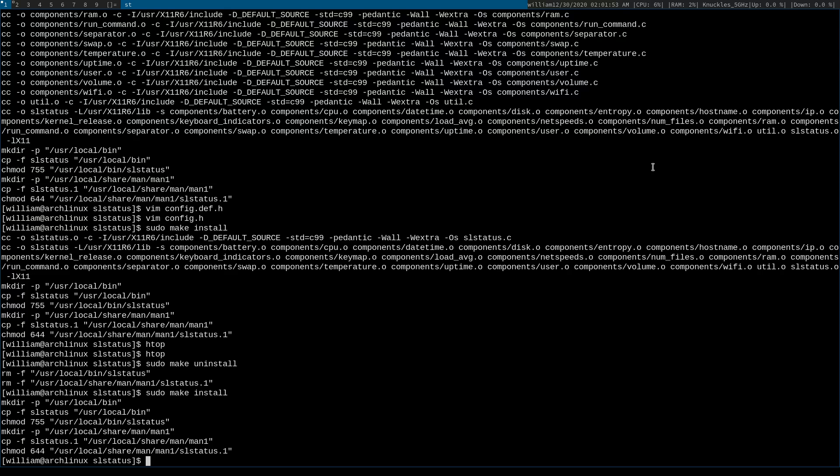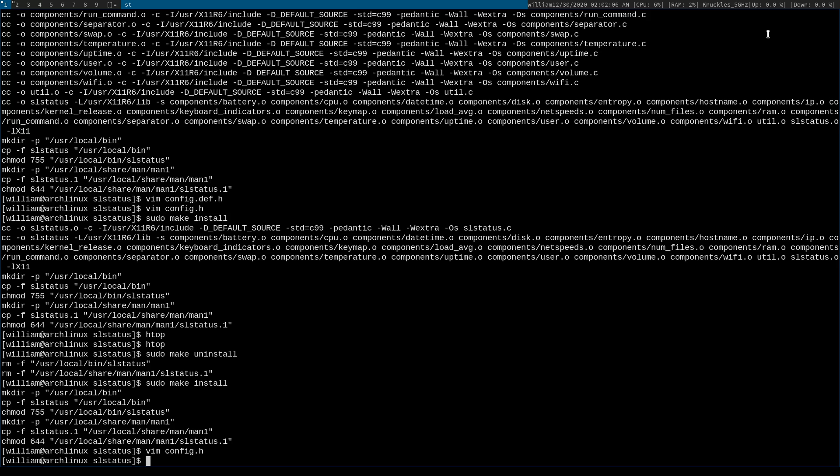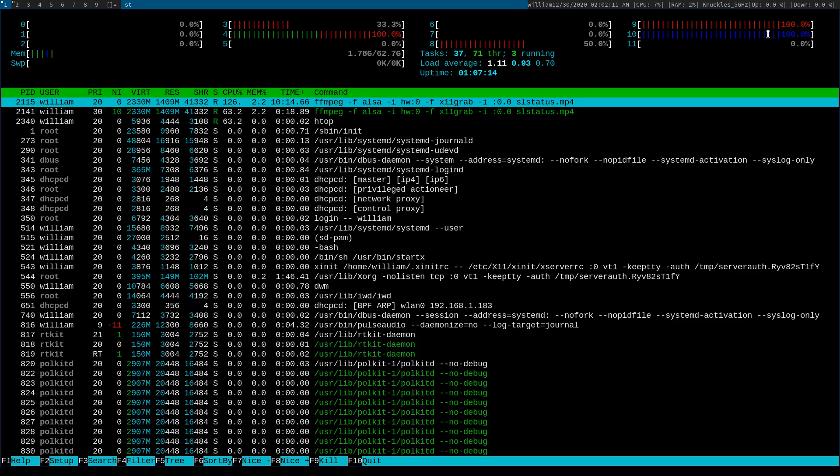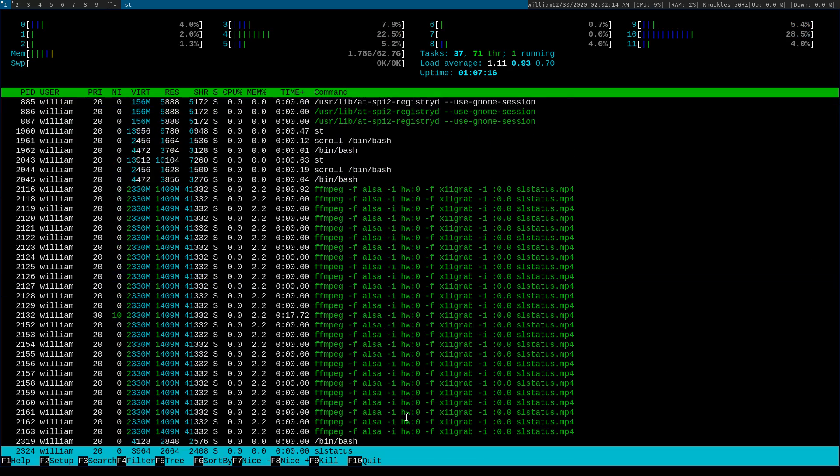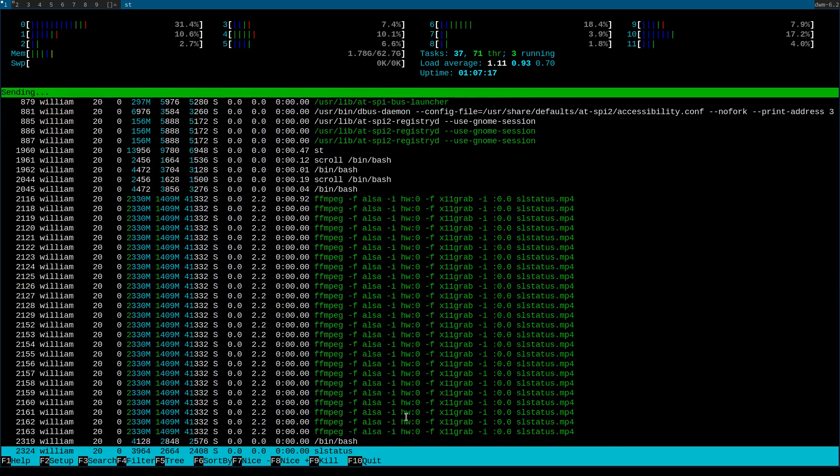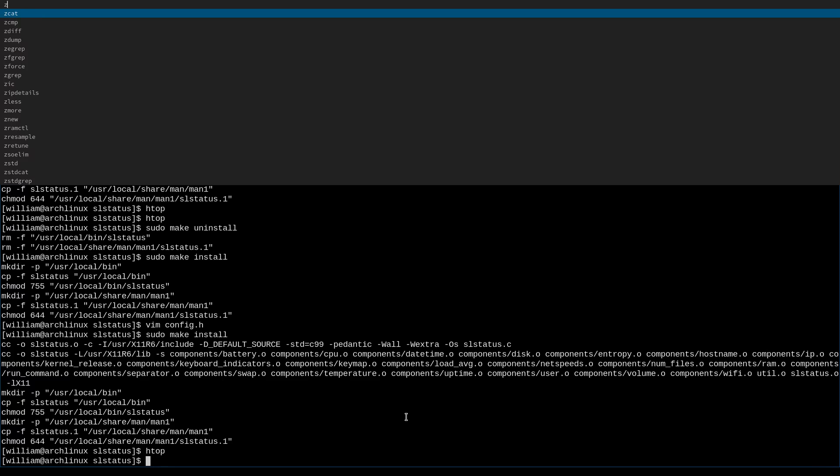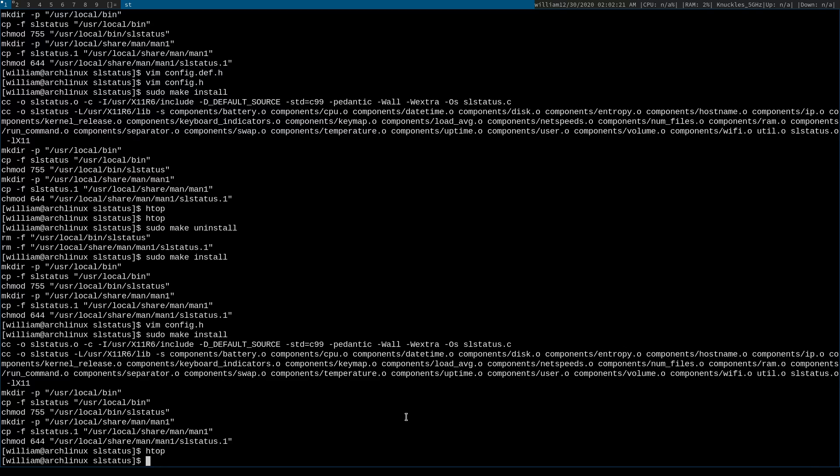So please stand by while I fix this issue. Okay what the hell, why is it still showing it? Wait no, I made the right edit. Oh right, hold on. htop, I gotta go find slstatus again and I gotta re-launch it.